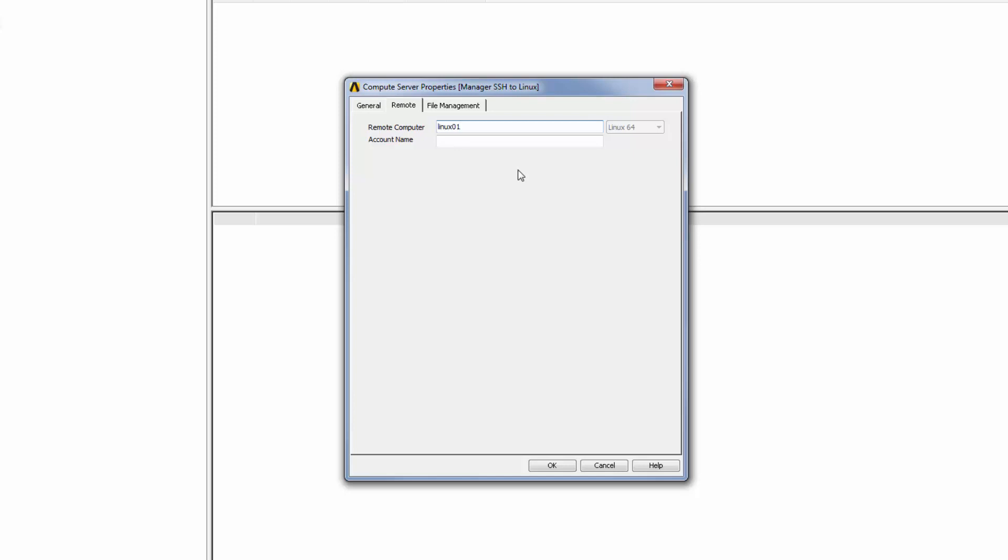I will then specify the user account name that will be used to access the remote machine. When the IT administrator configured SSH access on the Linux machine, this is the account that was used when setting up passwordless access from the Windows machine to the remote Linux machine.